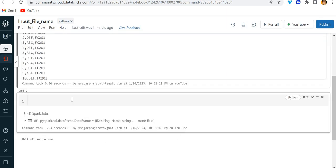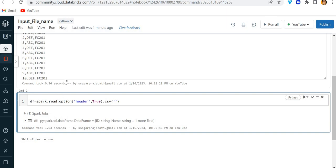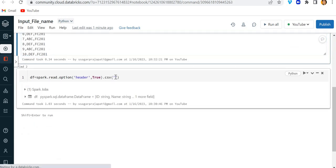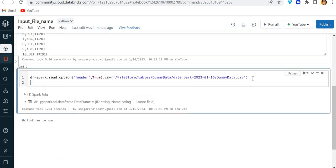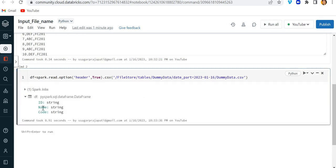For that, I will write the code: DF equals spark.read.csv, with the file location, and I will mention the option header=True. I will copy this path and paste it here. Let me run this first — and here you can see the schema: ID, name, code.